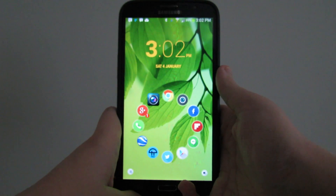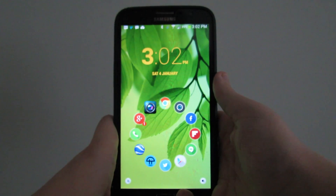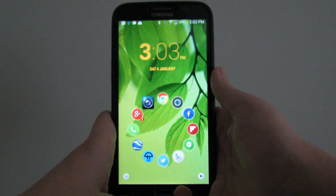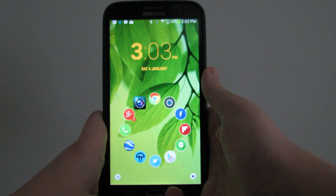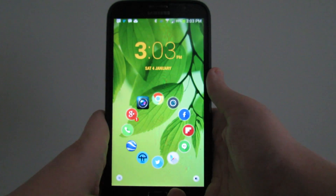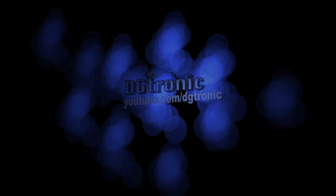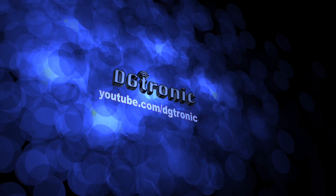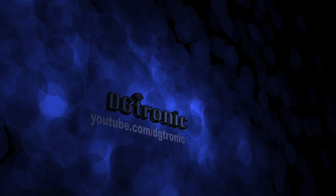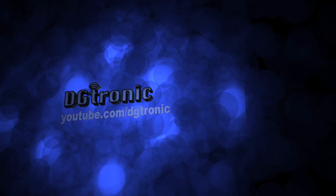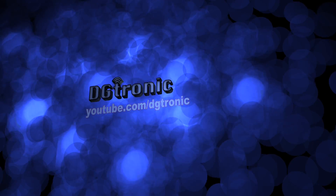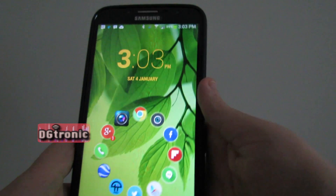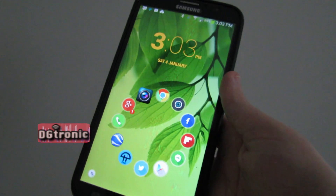Hey everybody, it's me Digitronic. Today is Saturday, January 4th, 2014, and this is an Android tip video.